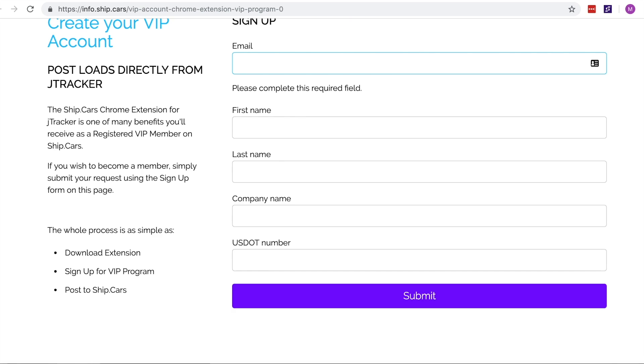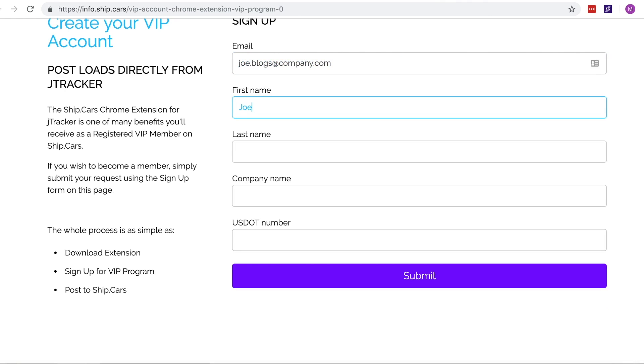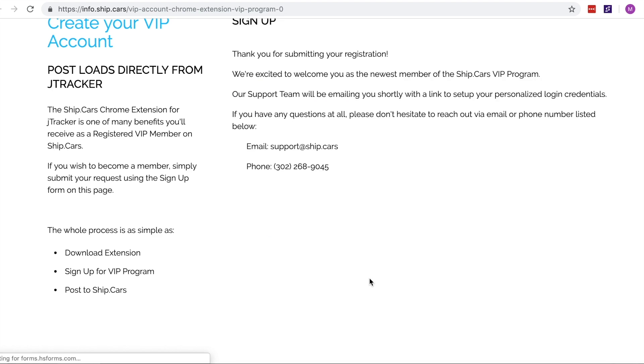Sign up for a new account by filling out your email address, name and company details. You will receive a response by email once your account is set up.